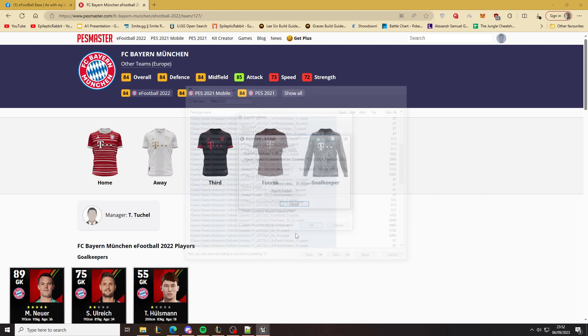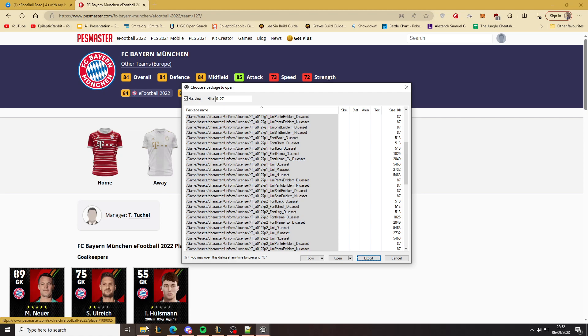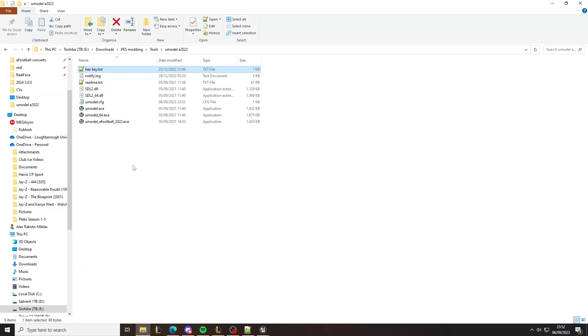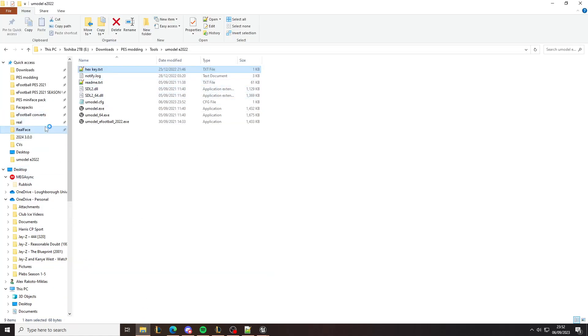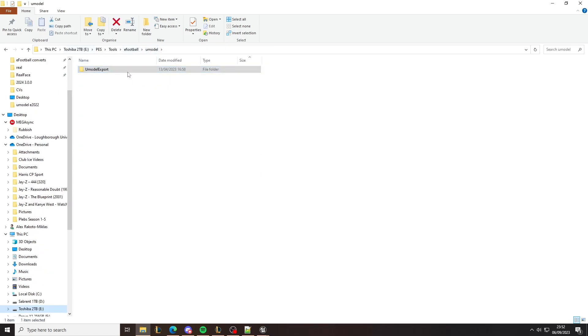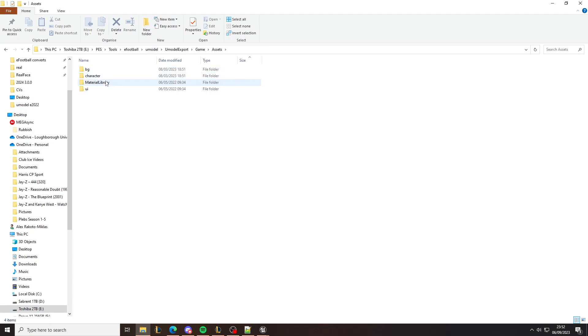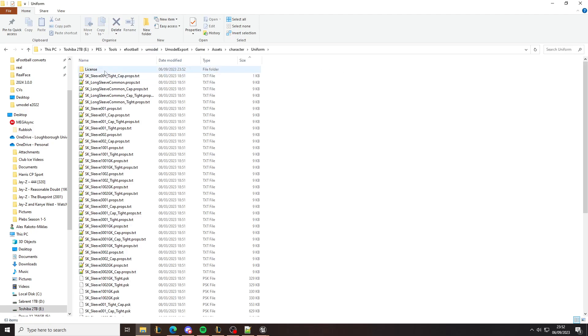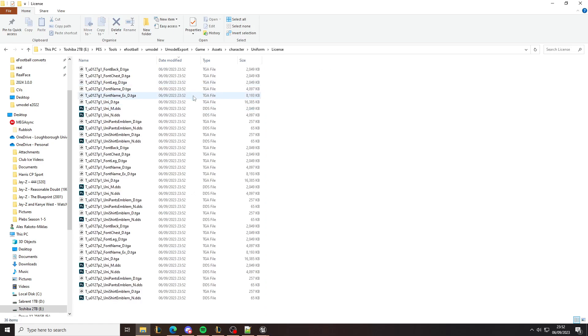Export it, and then this is going to go to a copy of the directory tree. This is just a location I have on my drive somewhere, and then it goes to model export, game assets, character, uniform, license. These are the files. You can open the target and the DDS files in Photoshop. Just to show you one of them, I'll open this one. This should be the first goalkeeper kit for Bayern.